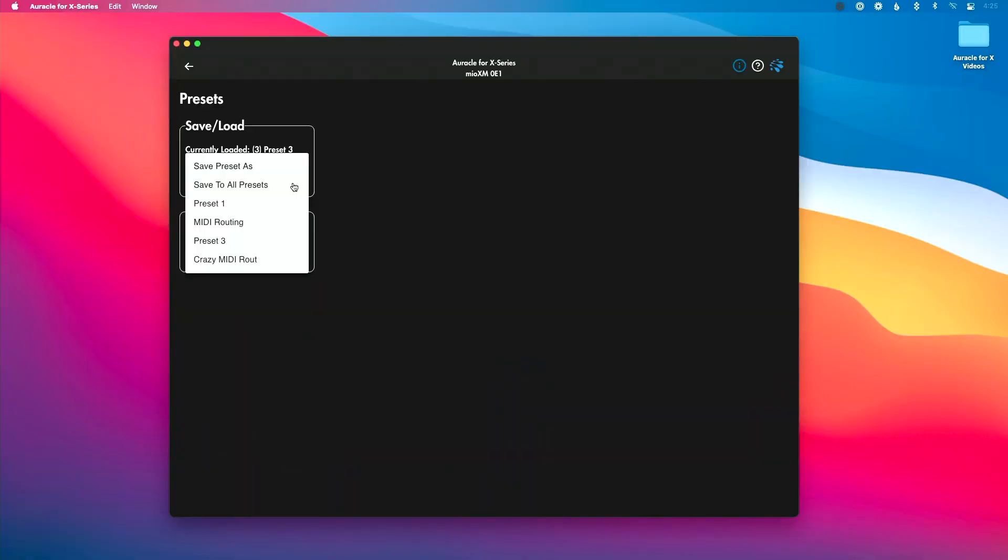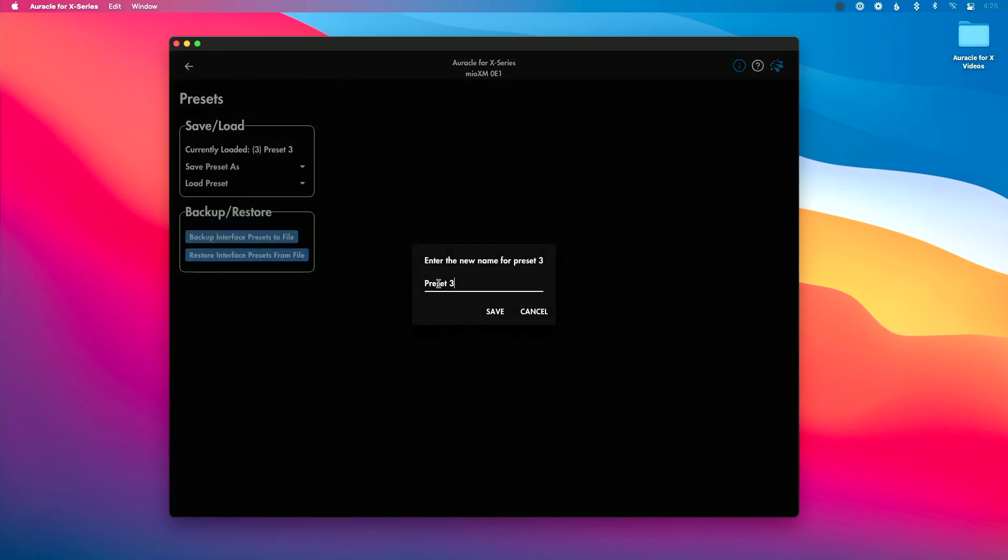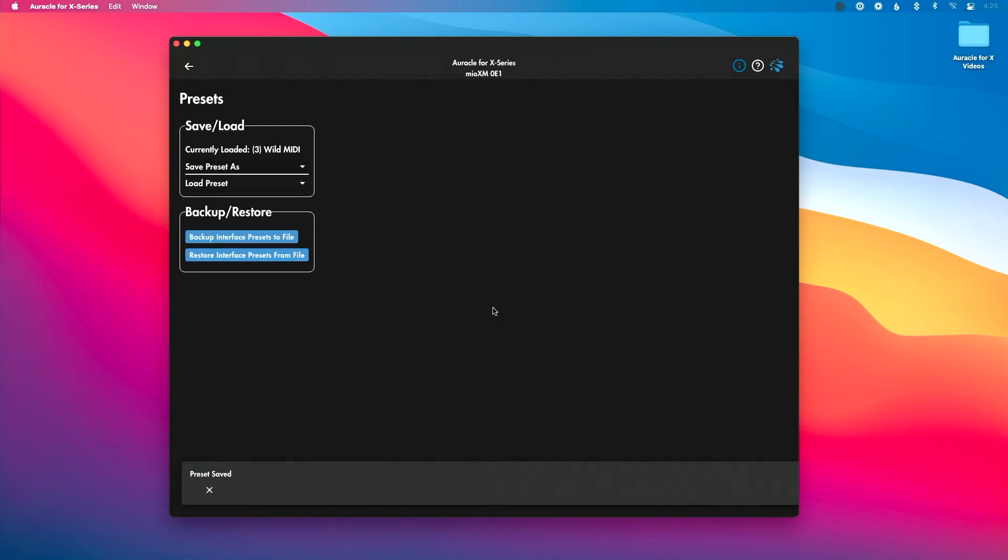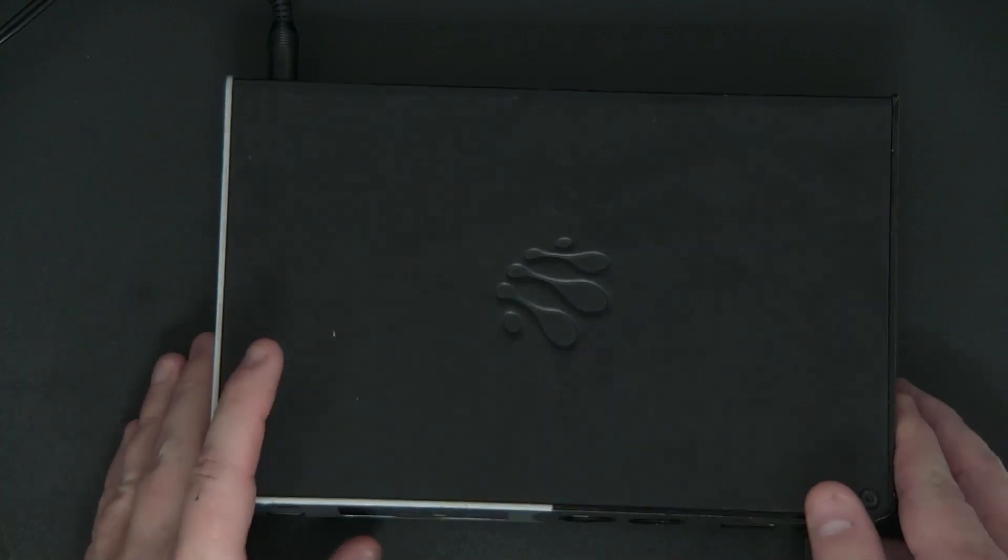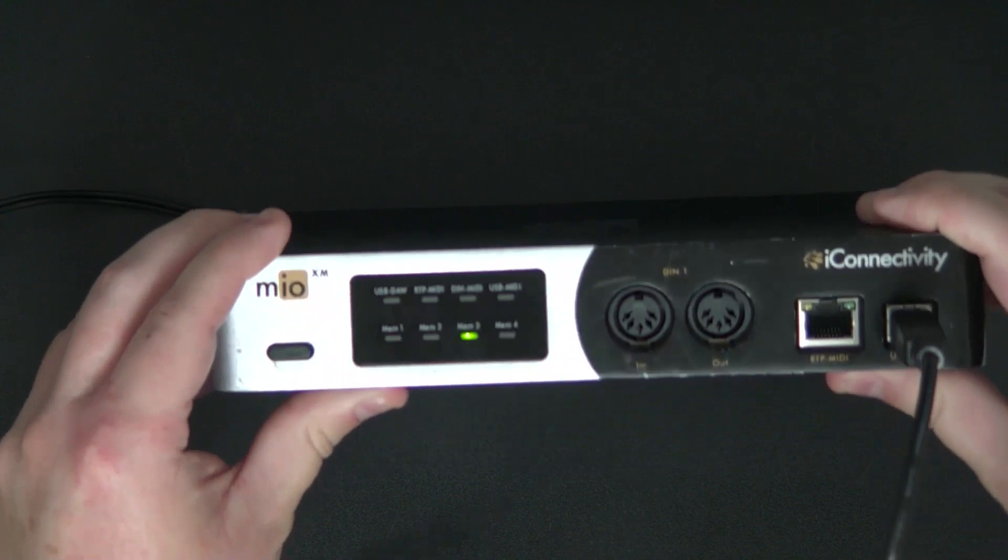In this specific instance, I want to save this to preset three, so I'm going to click preset three and I can enter a name here. Let's call this wild midi, and then we're going to hit save. What's great, as soon as I hit save on that, let's take you back over to our Mio XM.